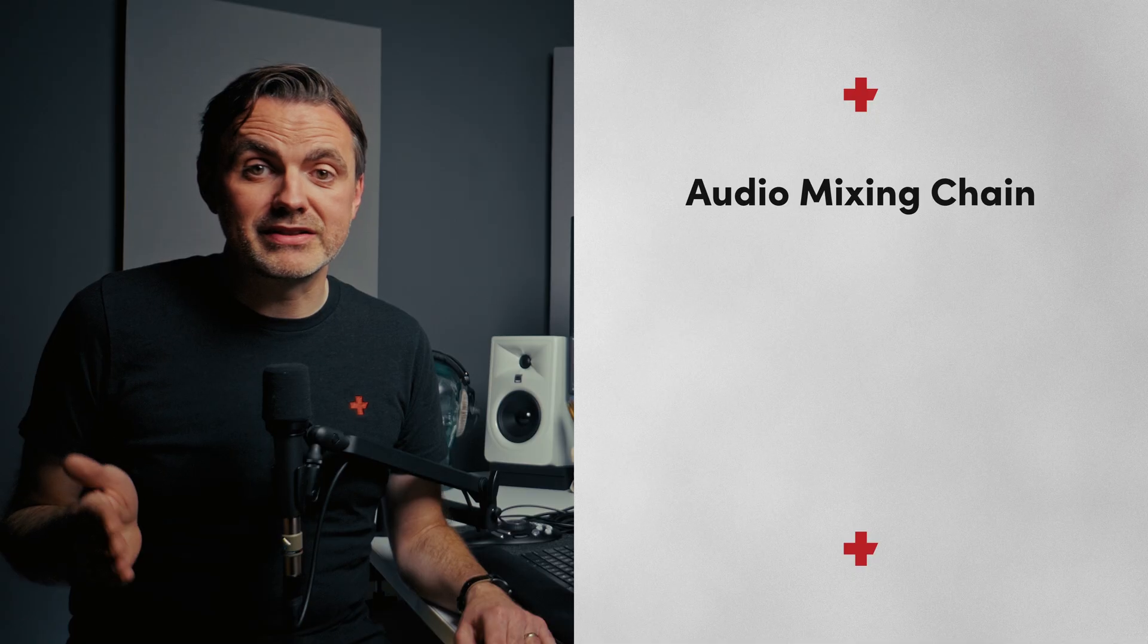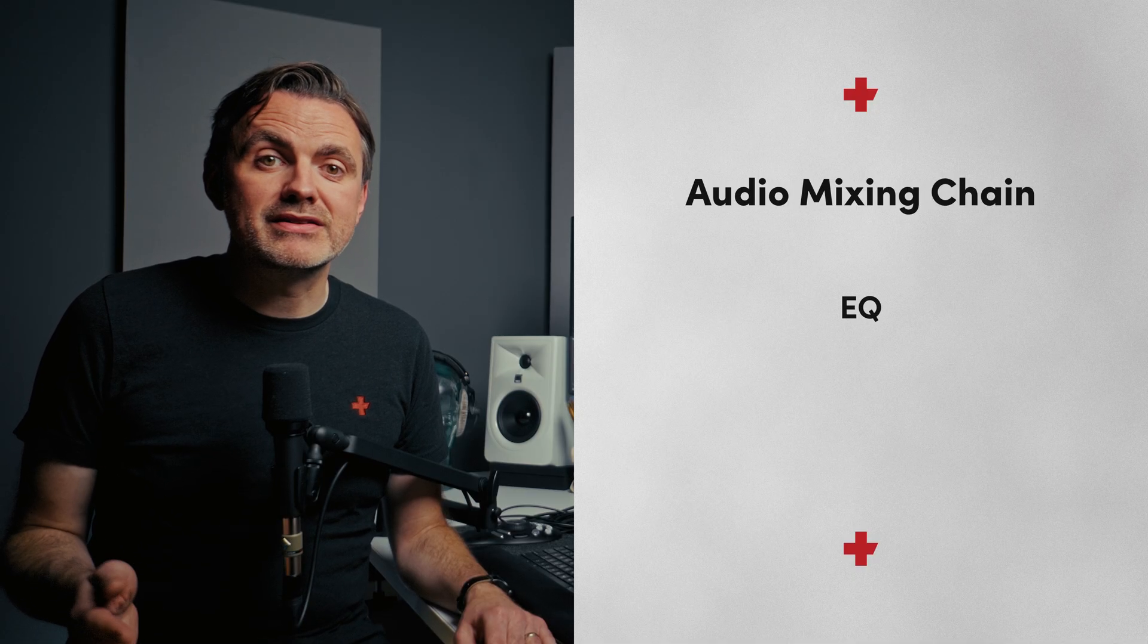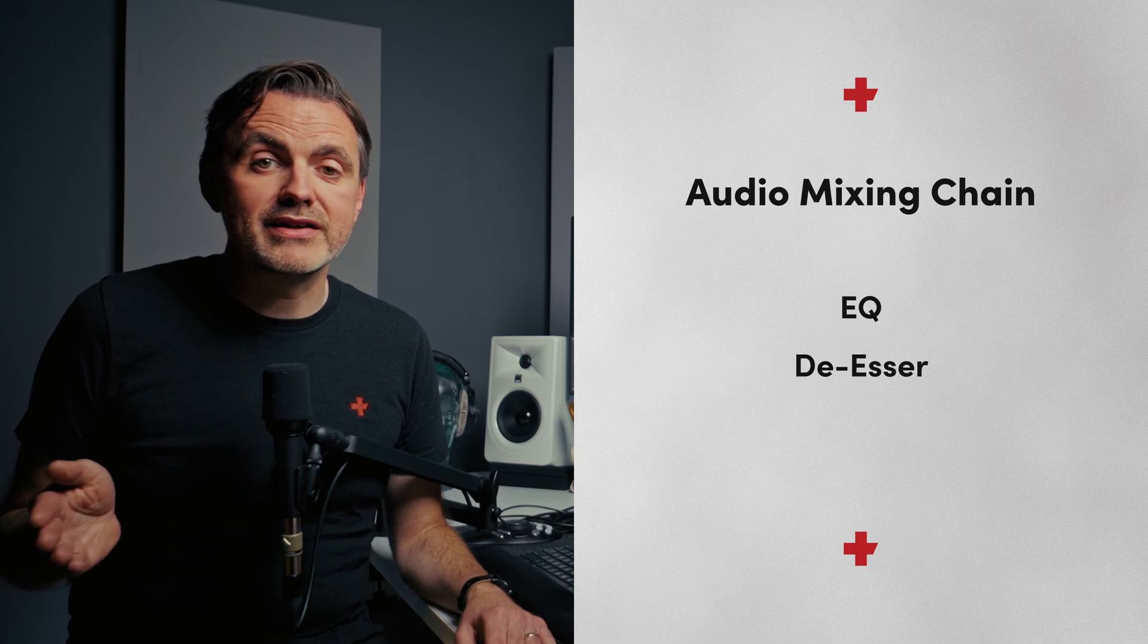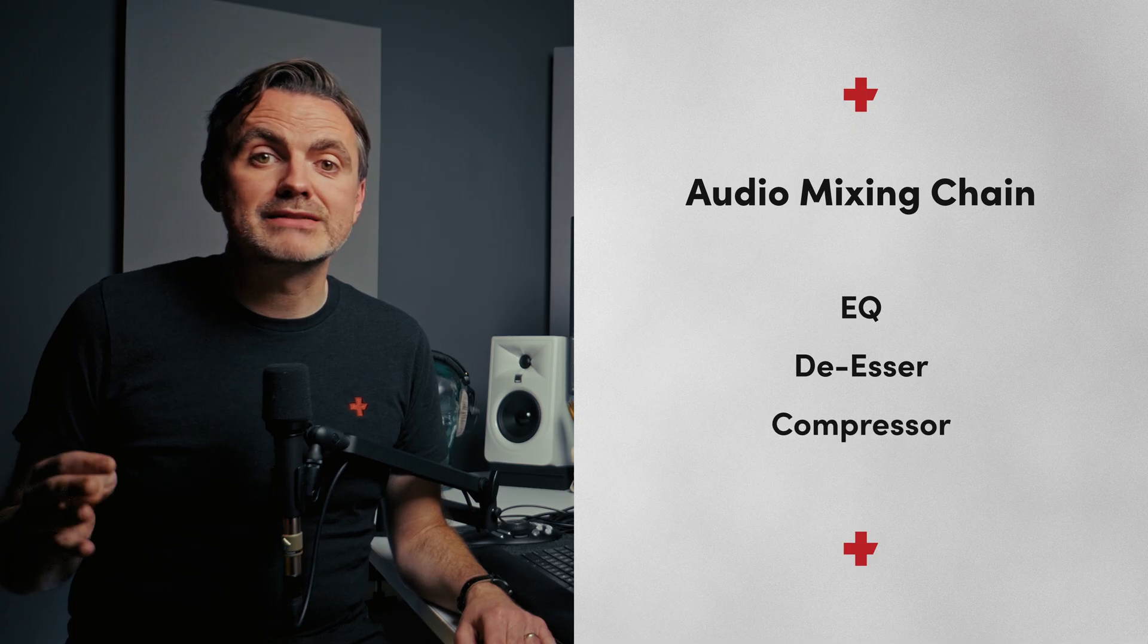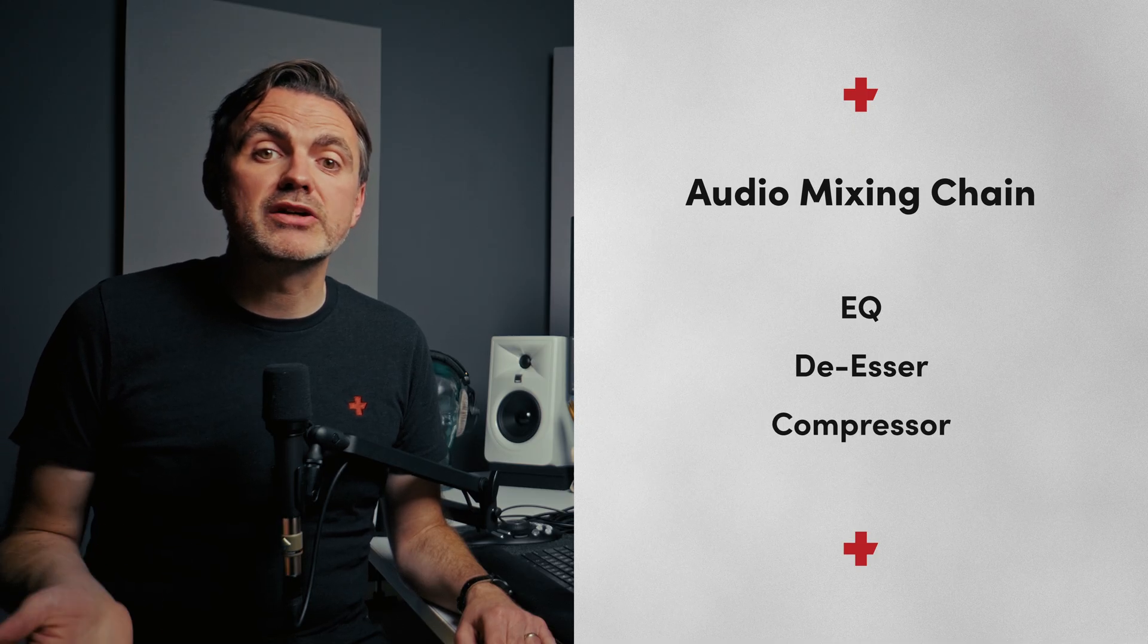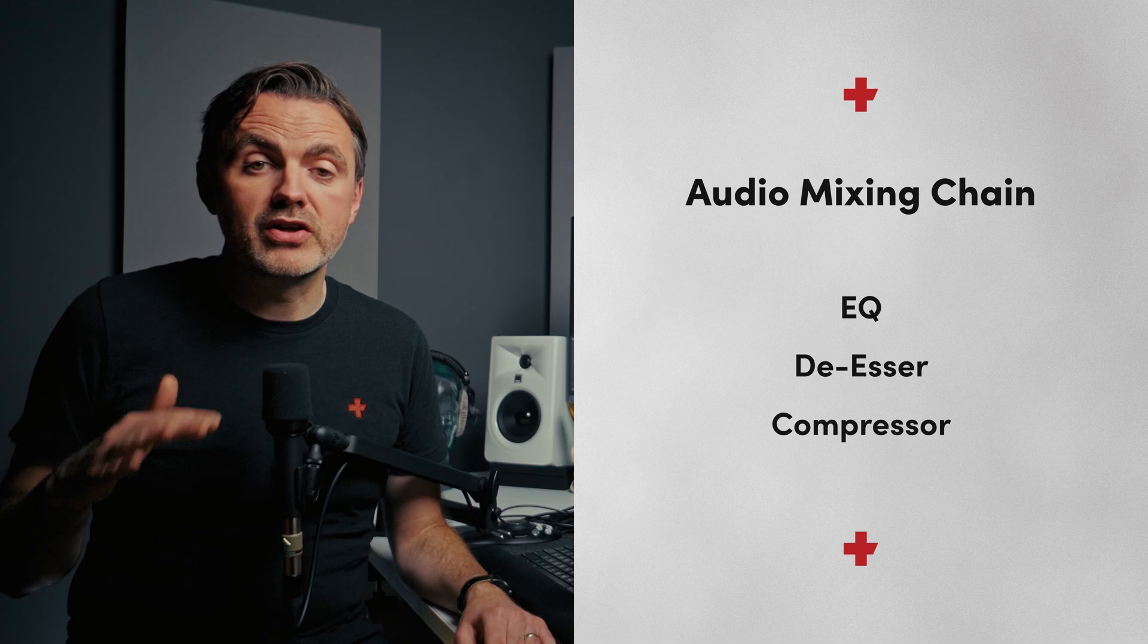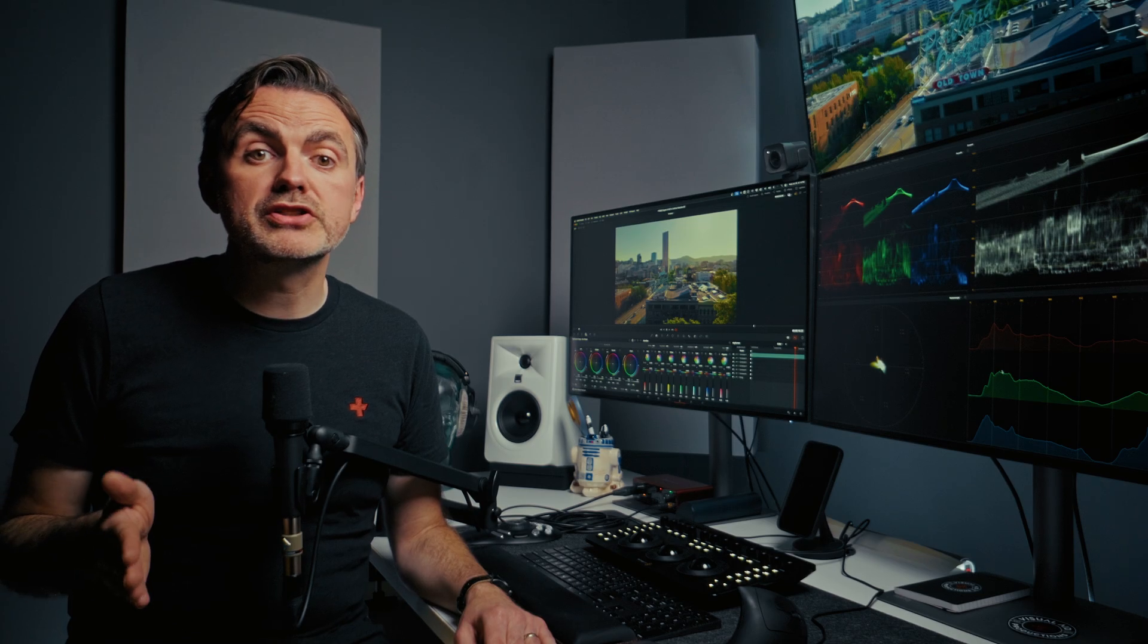Now don't forget, EQ is the star, but it works as part of a team. A typical audio chain in Fairlight might look something like this. EQ first. Then, if adding presence and air made the S sounds too sharp, you could add a de-esser Fairlight plug-in after the EQ to tame them. And then you can add a compressor using the track's built-in dynamics processor to even out the volume levels, and help ensure every word is clearly heard. It's important to use compression after you've made the EQ changes.